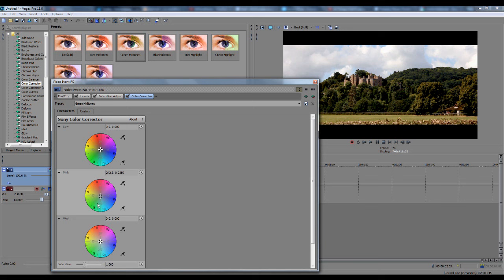What the mid does is it adjusts the colours of the mid-tones in the video. High does highlights, so obviously, if you drag the highlights to yellow, the highlights will be going in yellow. If the highlights go blue, once I drag that down.